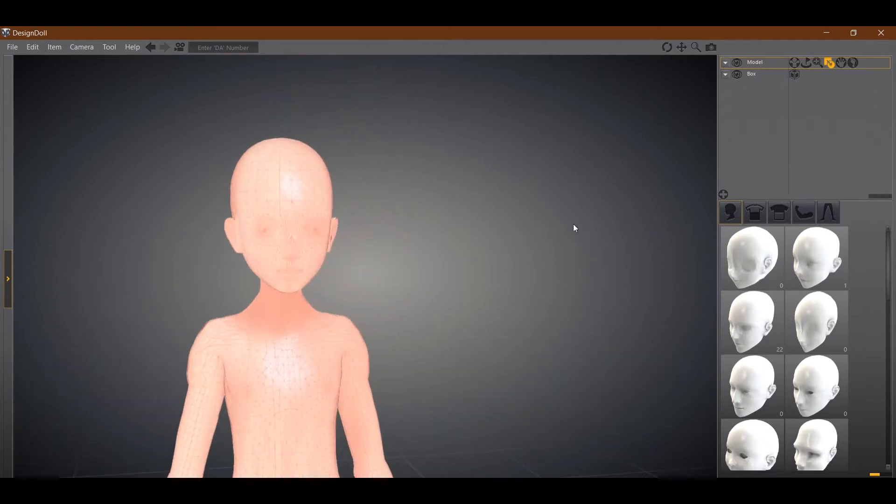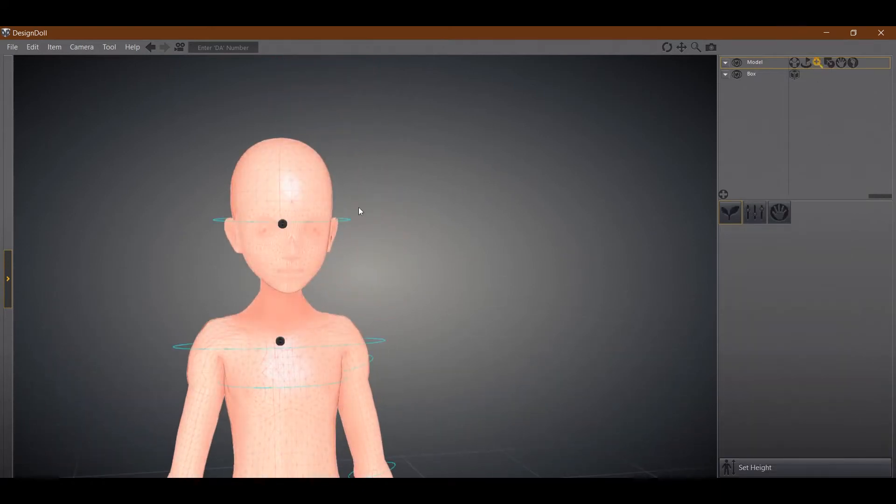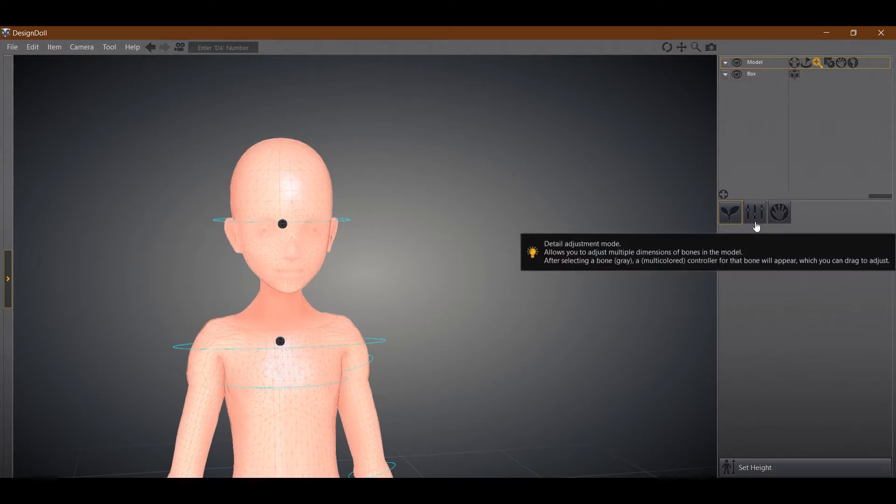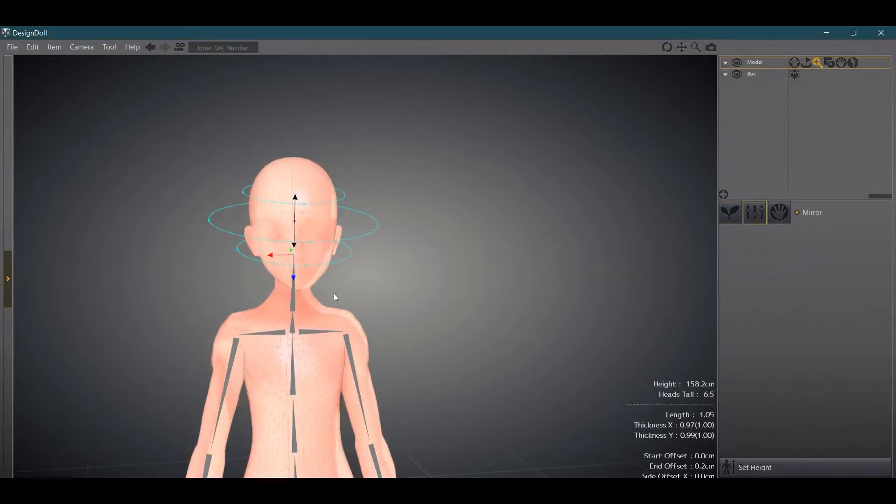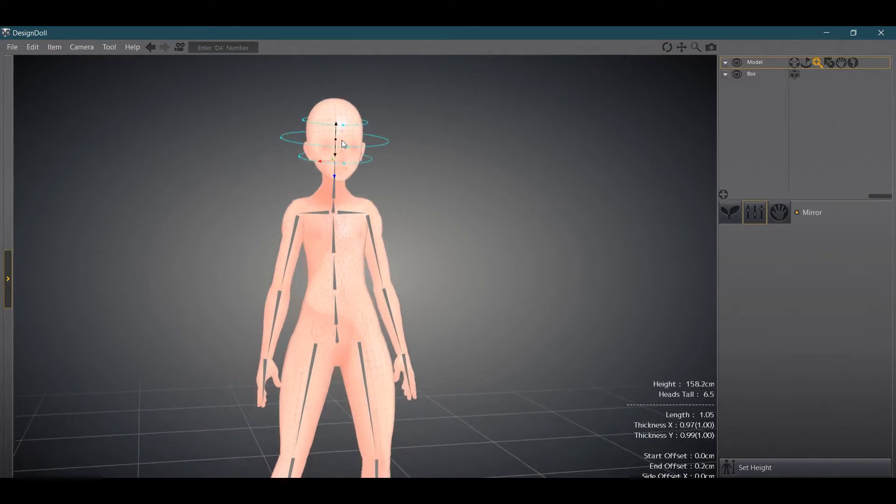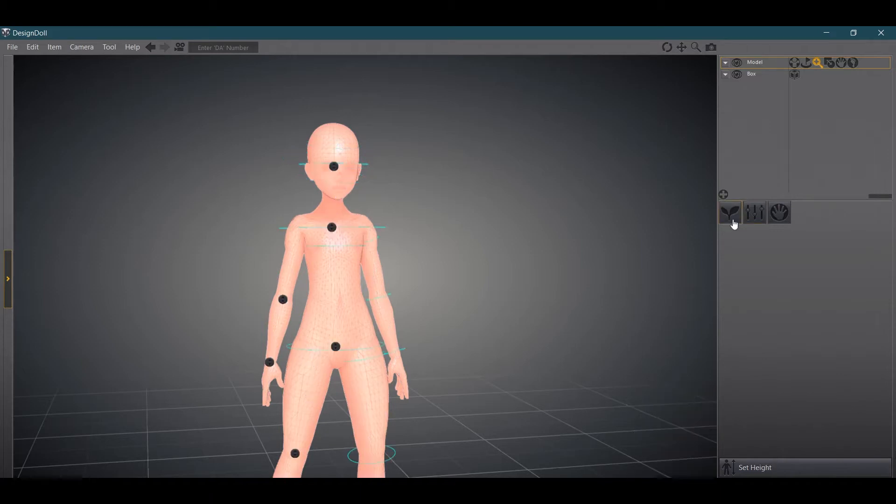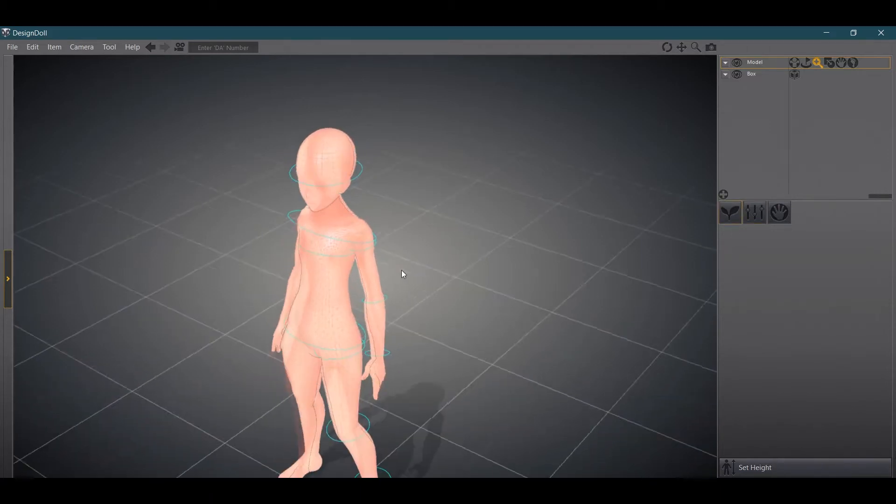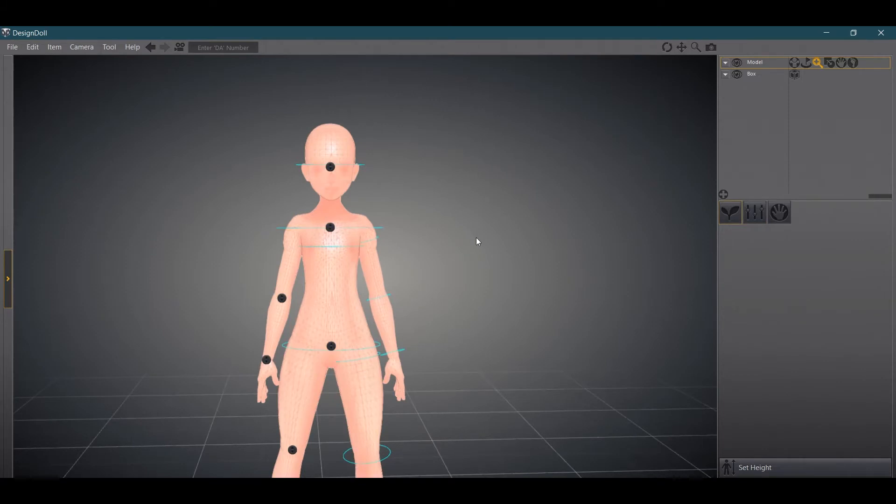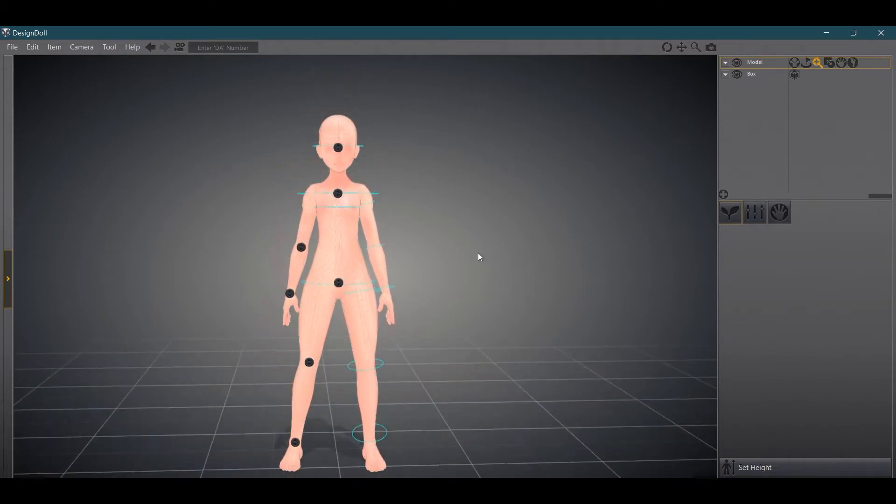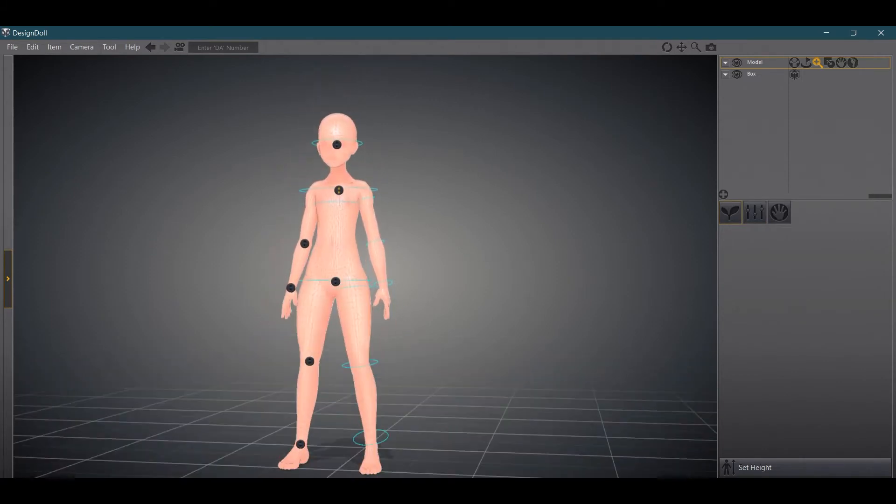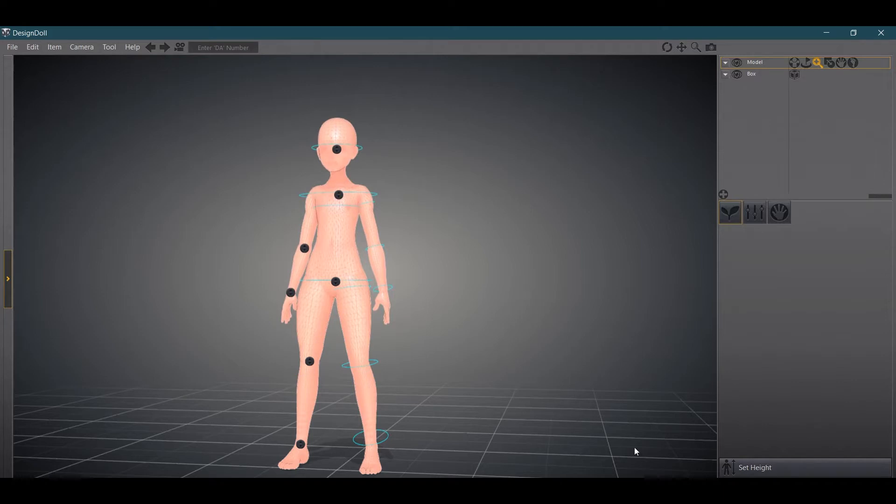When doing resizing in Design Doll, you have these two different size options. One that is a detail adjustment mode and that allows you to adjust individual pieces with a very fine degree of specificity. You also have this natural pose mode, which I honestly don't use too often. It's decent for stretching things and resizing that way, but personally I use the detailed mode mostly.